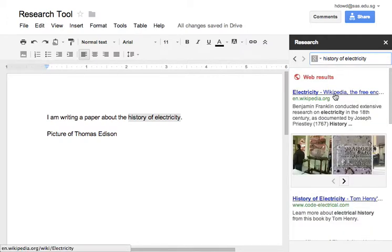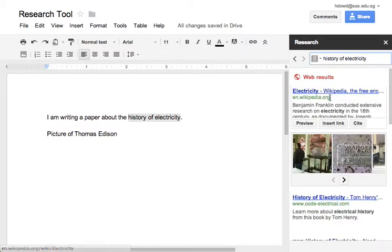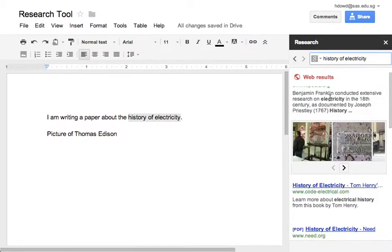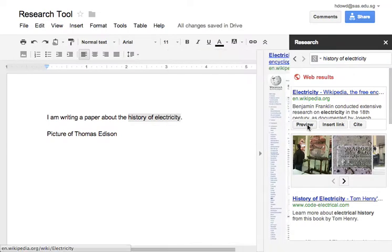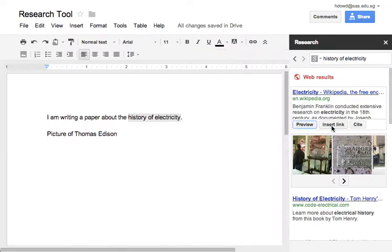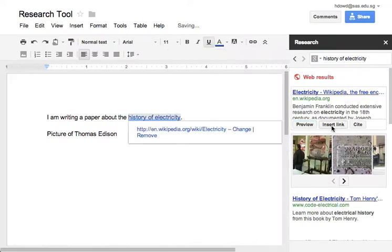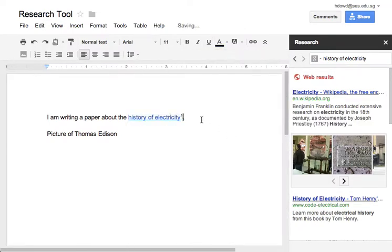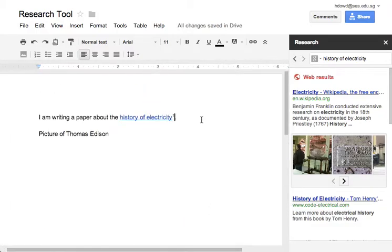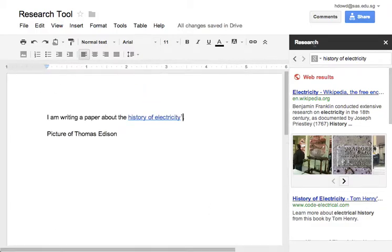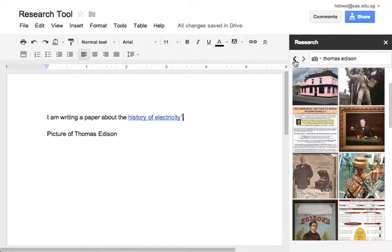I can quickly look through, preview the link, and automatically insert a link and cite it. You'll notice here at the bottom is now a footnote. If you hit the back button back to the beginning...